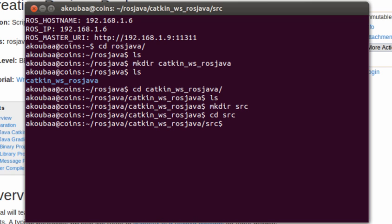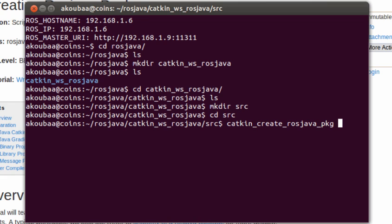Then I will create a first package called rosjava_catkin_package_a. For this you need to run the command catkin_create_rosjava_pkg, and then you give the name of the package. So I'm going to create a package that is called rosjava_catkin_package_a.